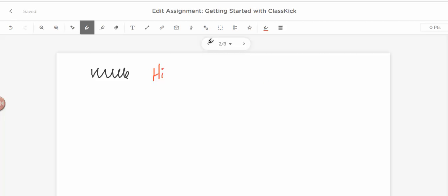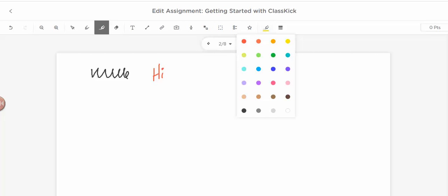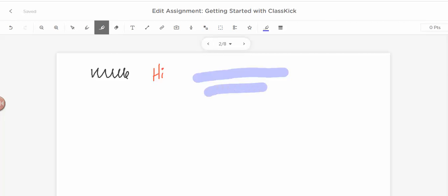Now, I'm using a stylus, so if you have a stylus, it does make it easier, or you all have your touch screen, so you can do that as well. All right, so this one is a highlighter tool, so you can come over here and you can click which color highlighter you want to use. So if you're highlighting something.